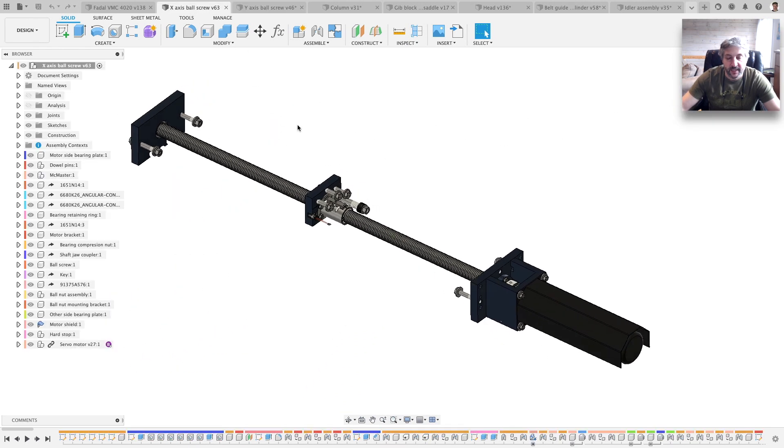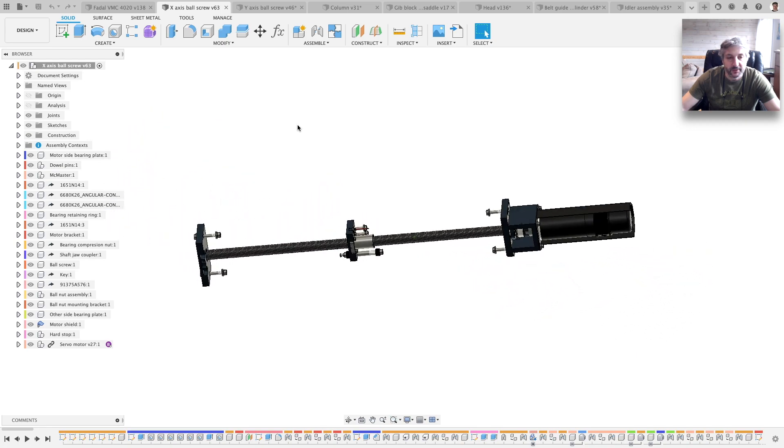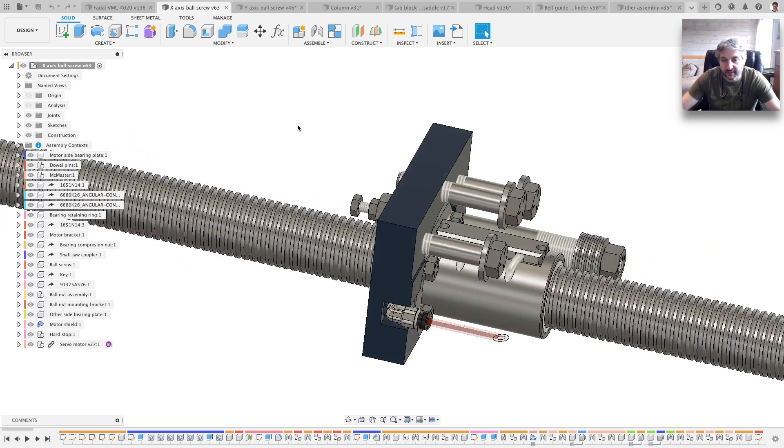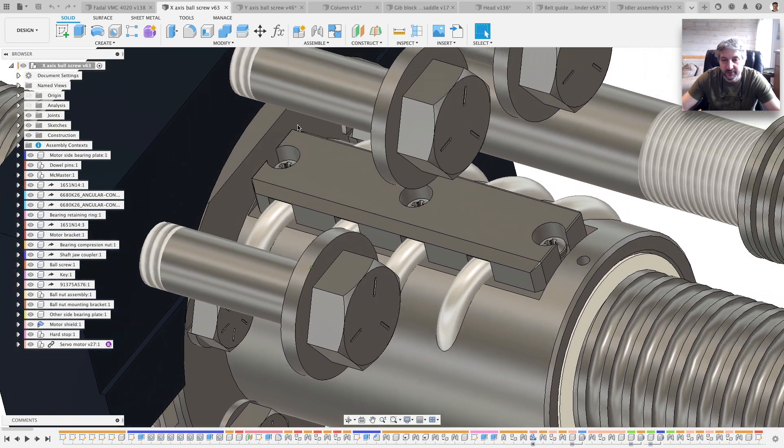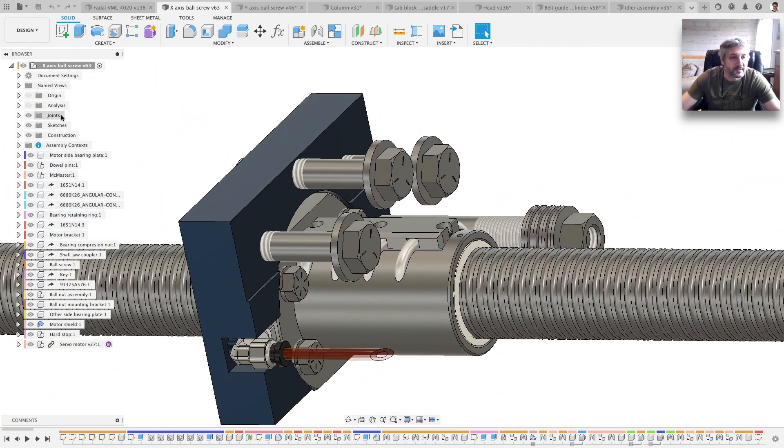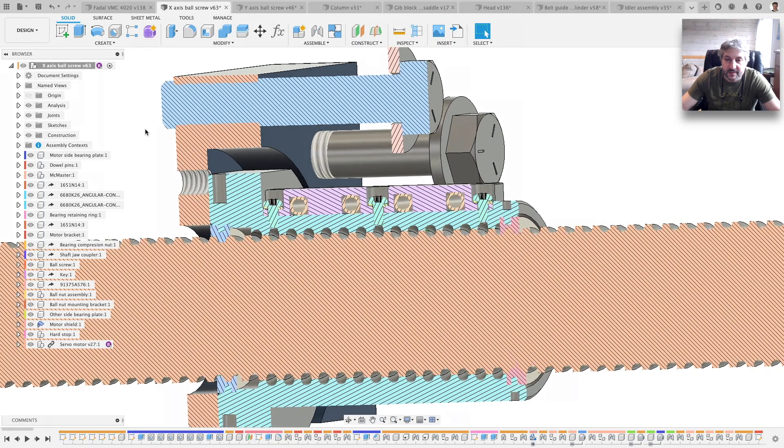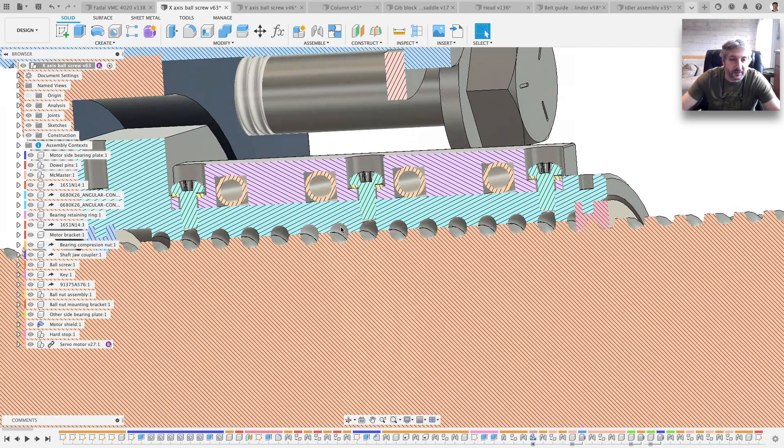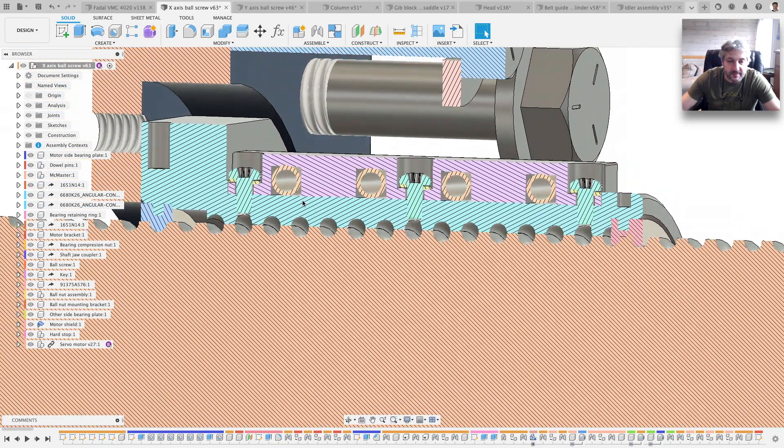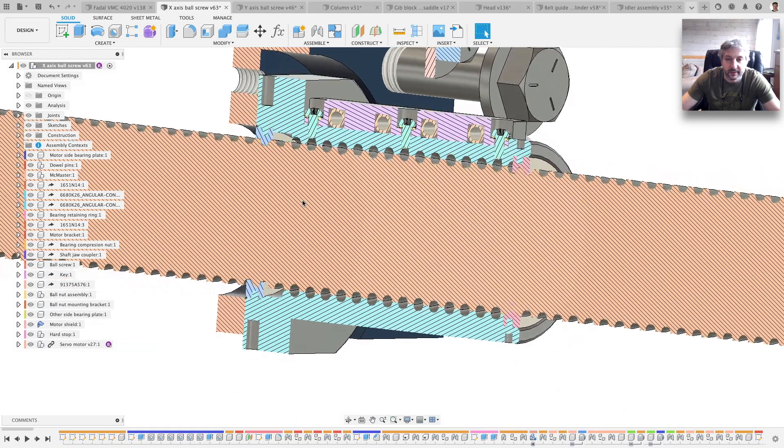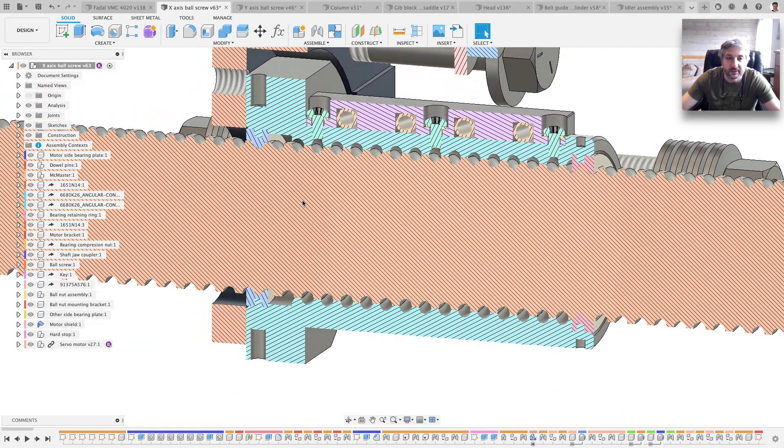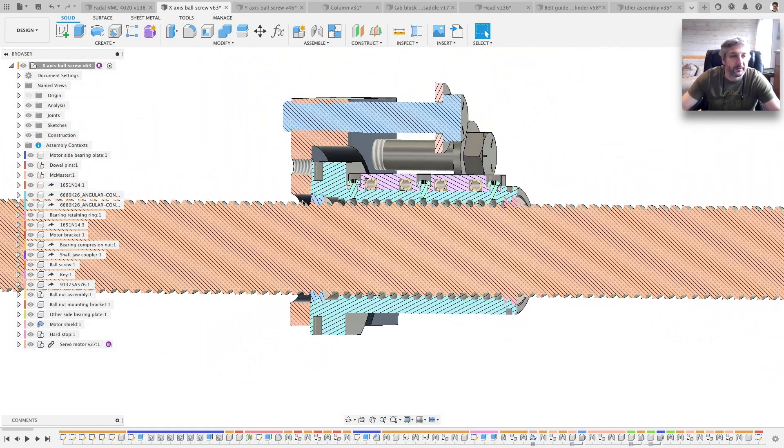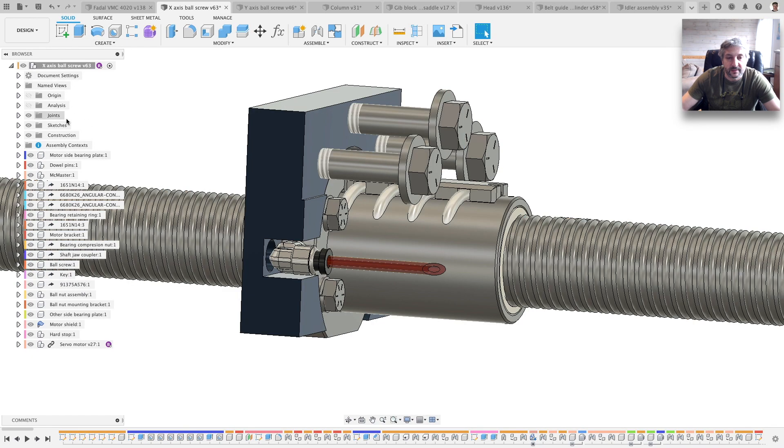This is the X-axis ball screw. The ball nut is very detailed and quite looking pretty good. Even on the inside you can see all the details. It's looking pretty good. I like how it came out. Analysis, there you go.